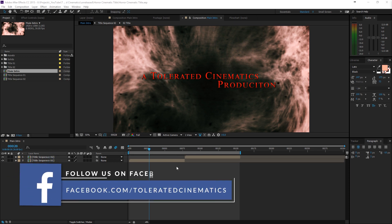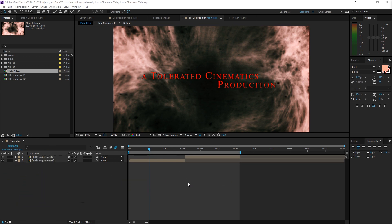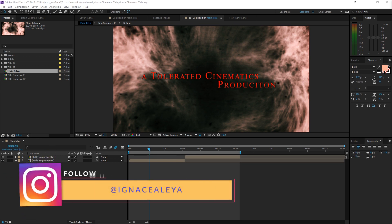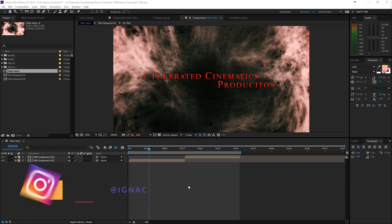Hello, I'm Inez Alea from toleratedcinematics.com and with Halloween around the corner I decided to show you how to create this intro.